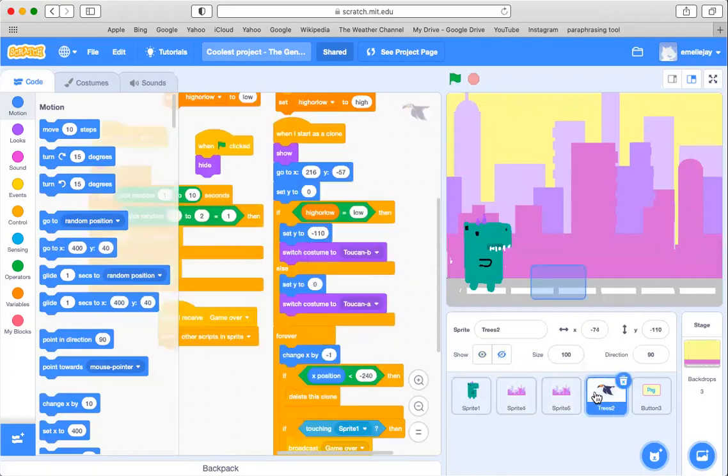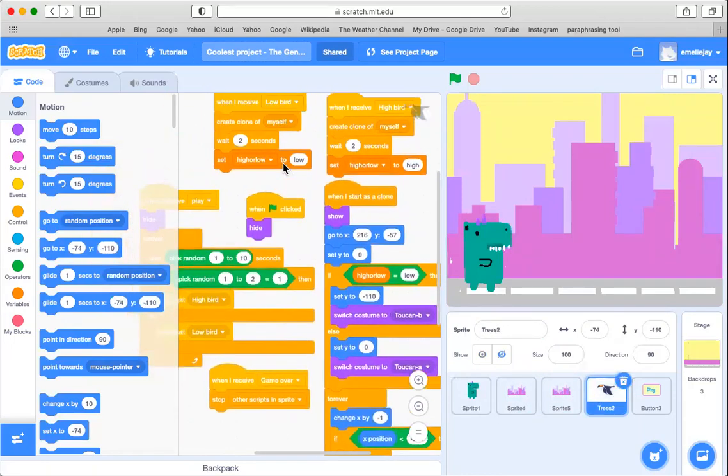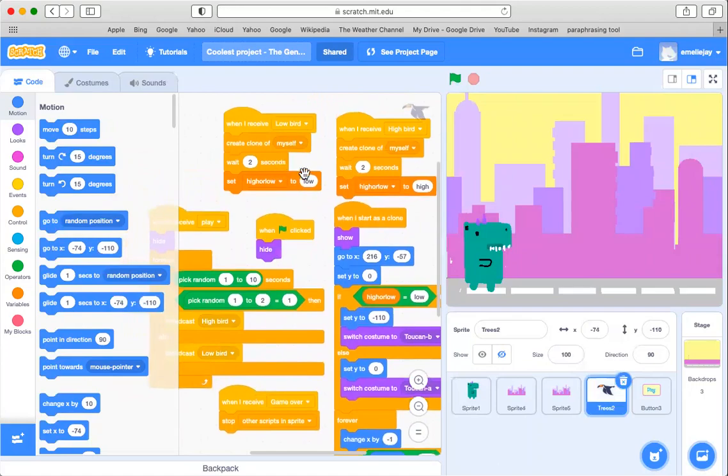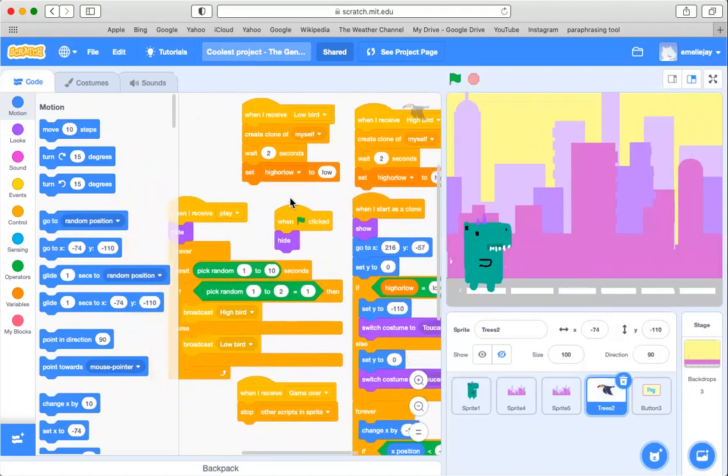Then I have this sprite which is the obstacle sprite. It is a bird and this is the code.